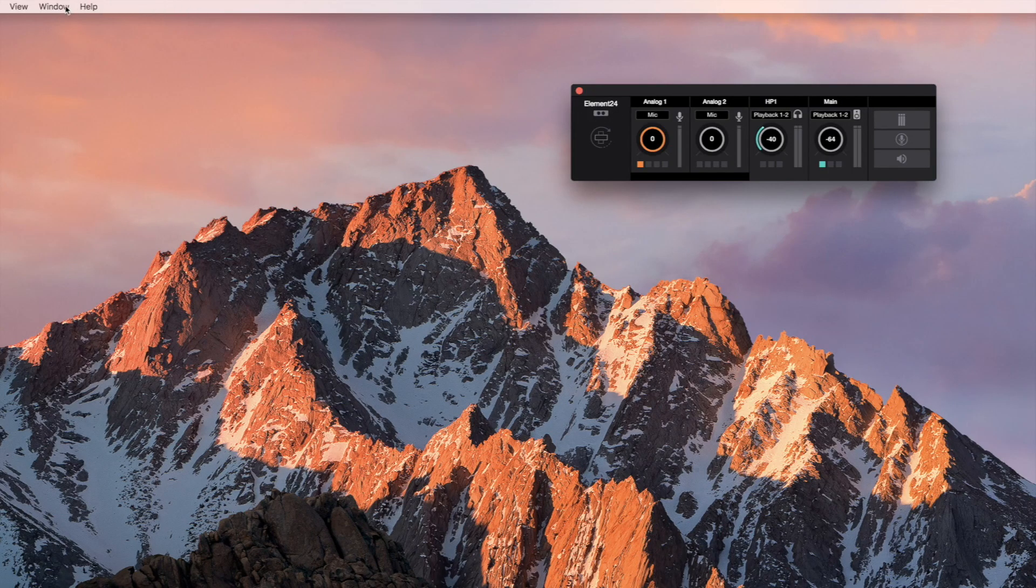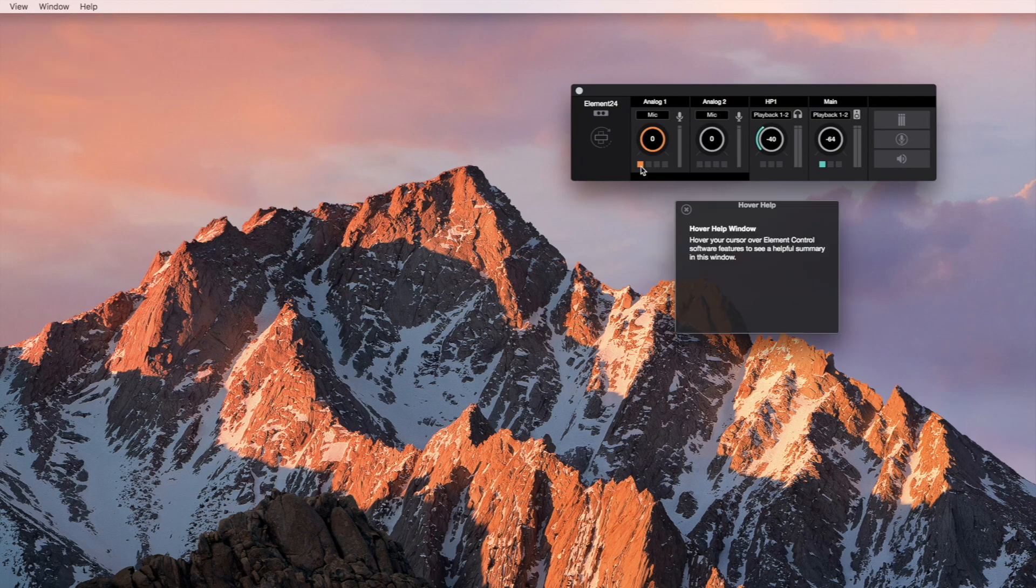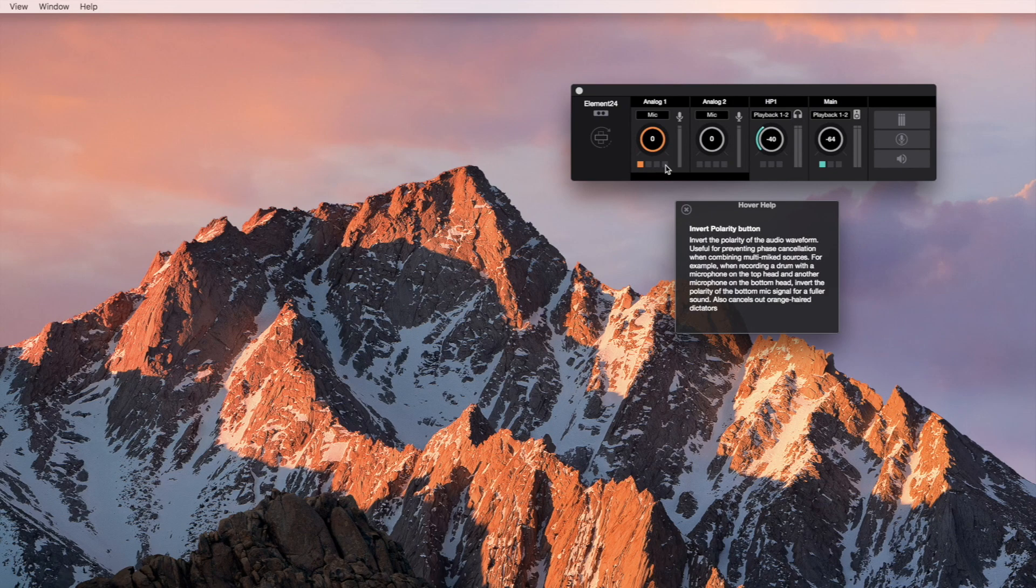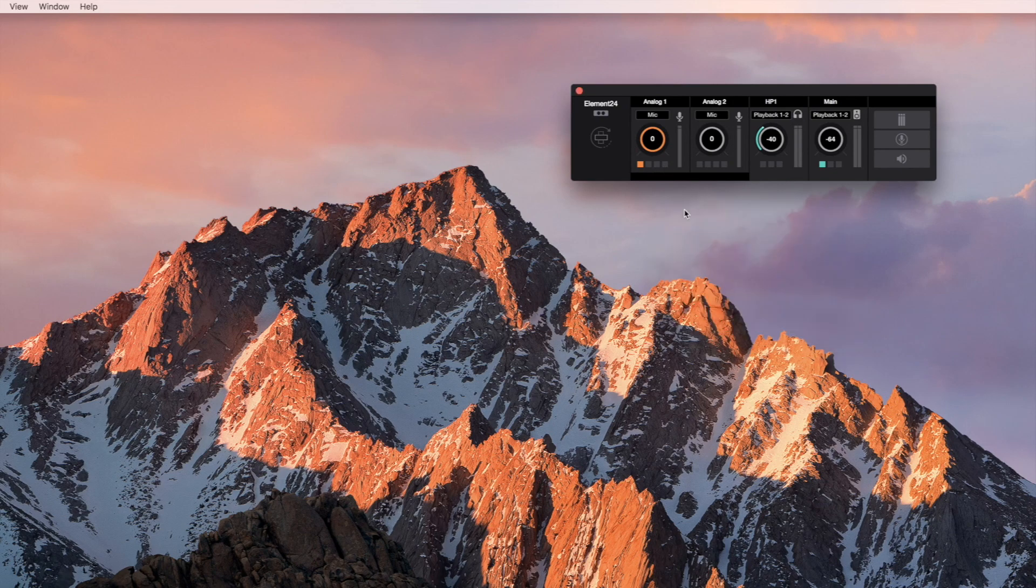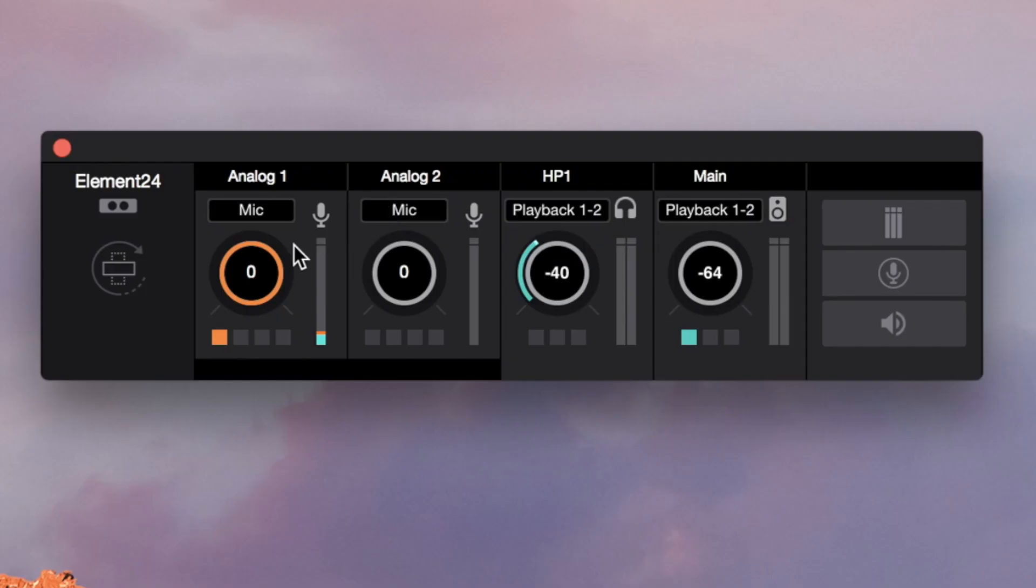For basic recording, you will not need any of the other buttons in the Essentials window, but if you're curious, select Hover Help from the Window menu and read about each button as you hover your pointer over them. Keep in mind that you shouldn't be hearing your input yet. We're going to set proper input levels first.